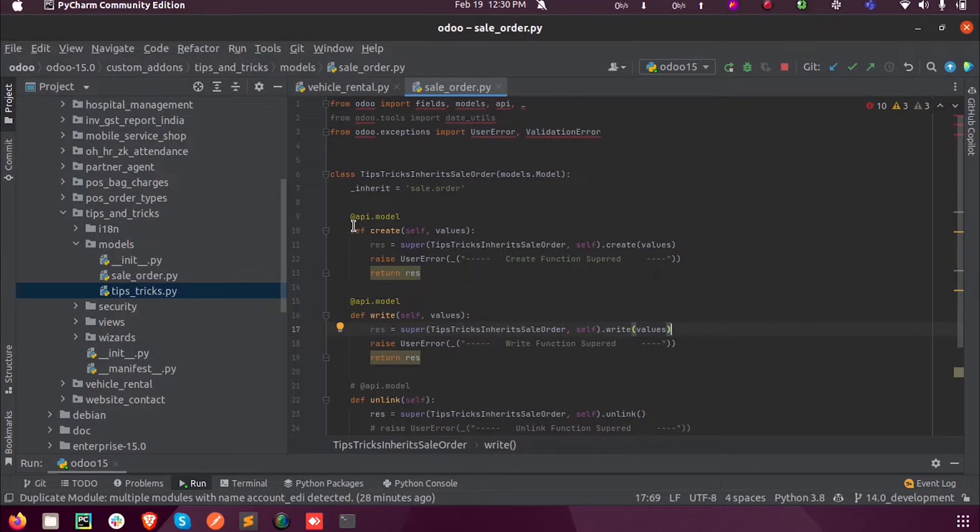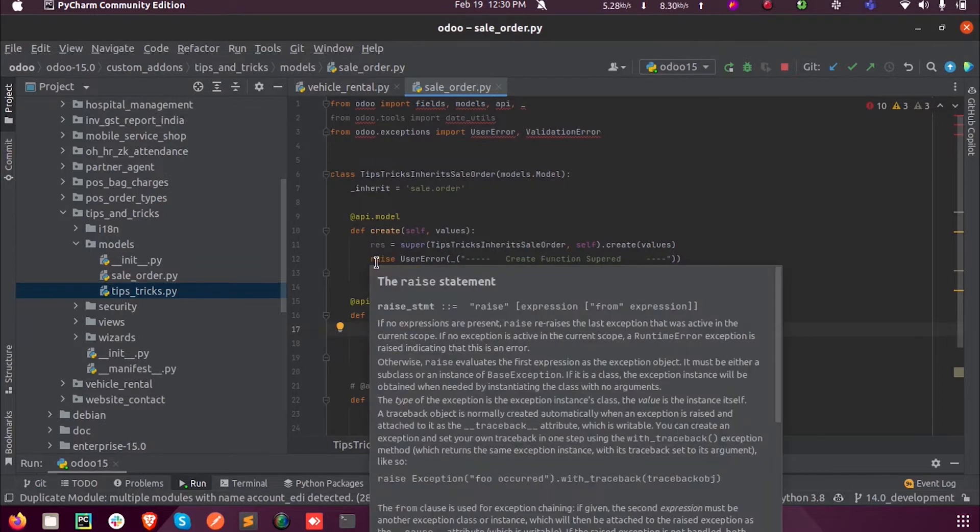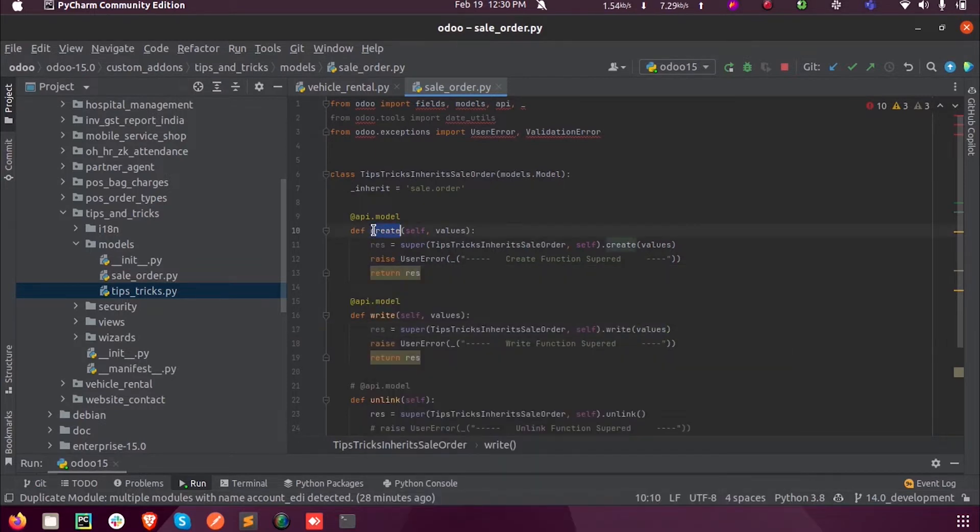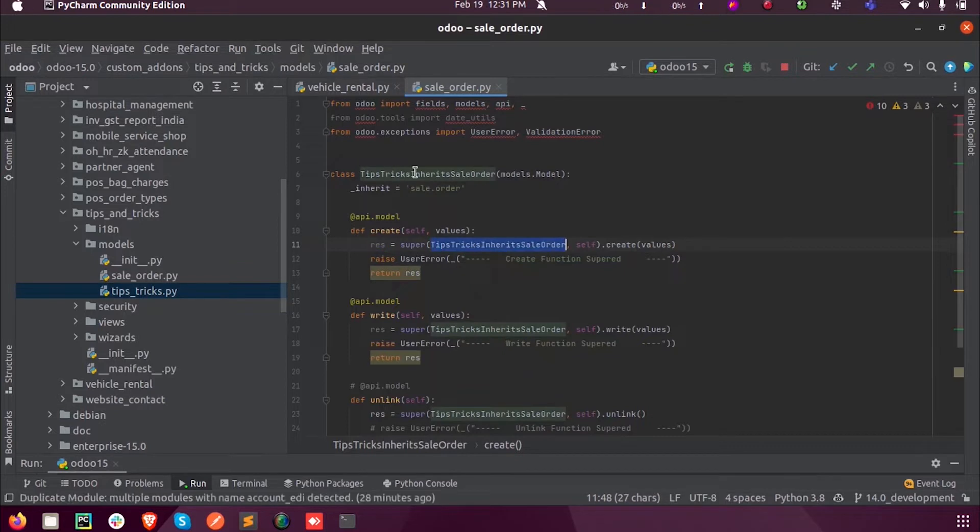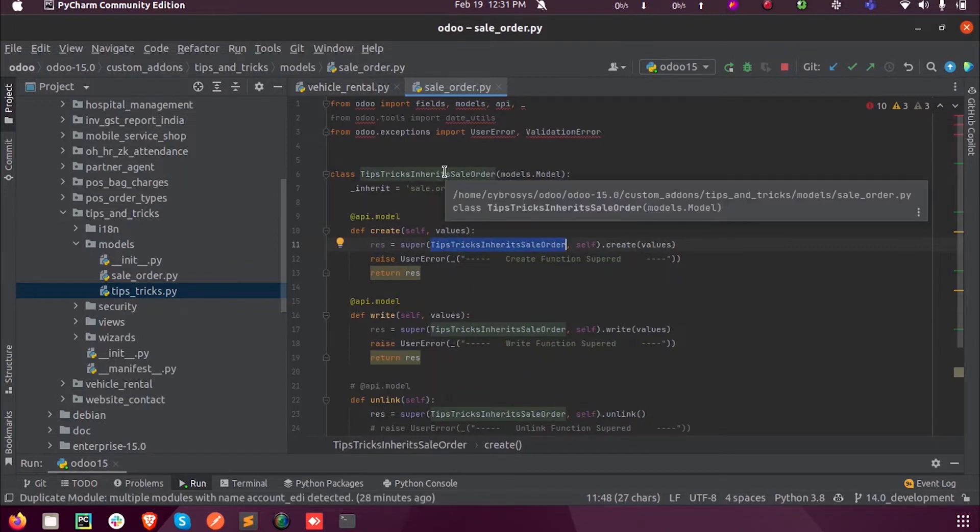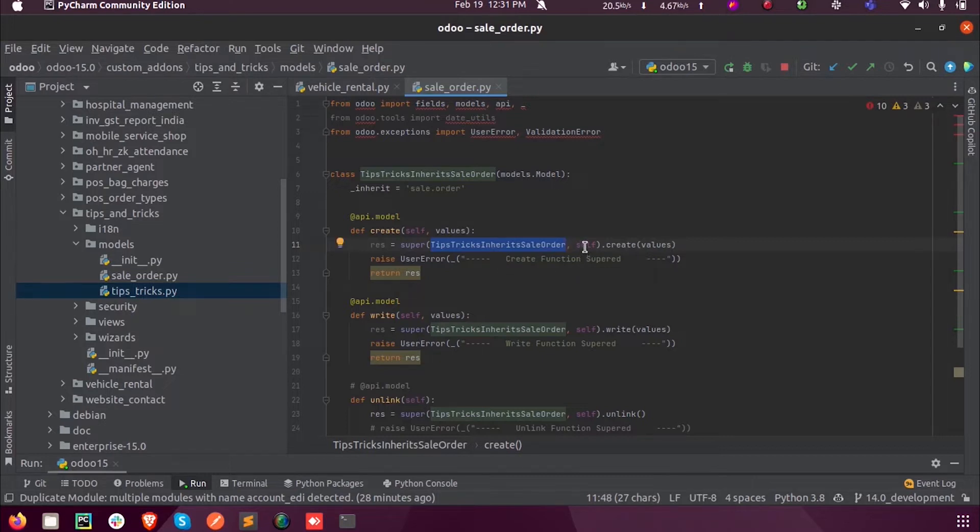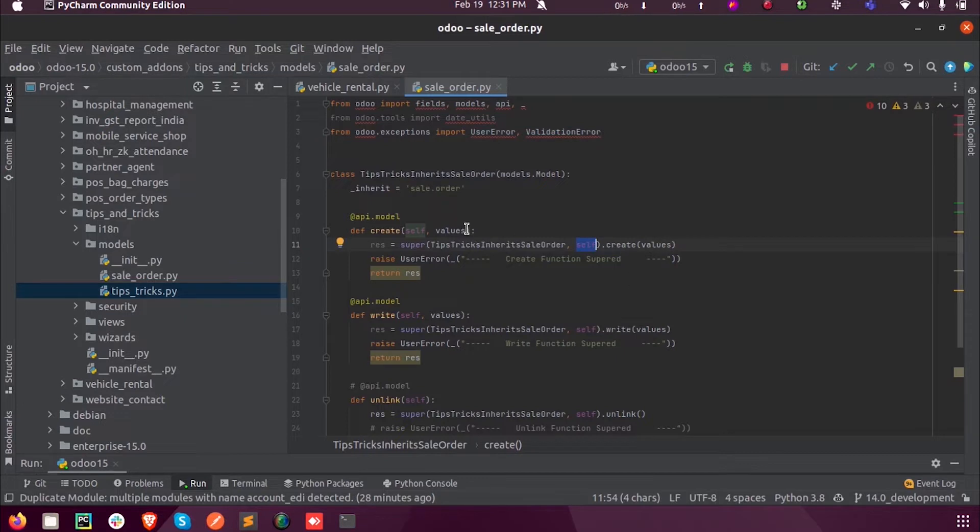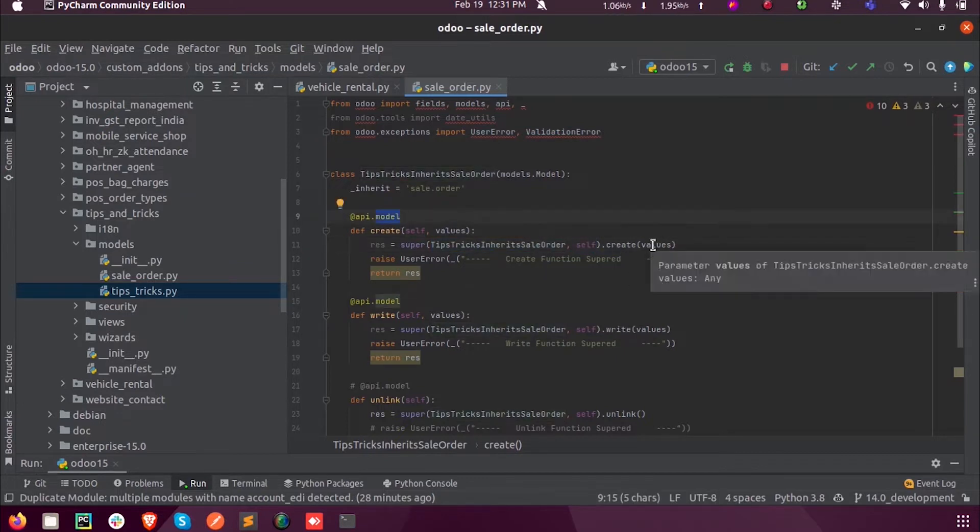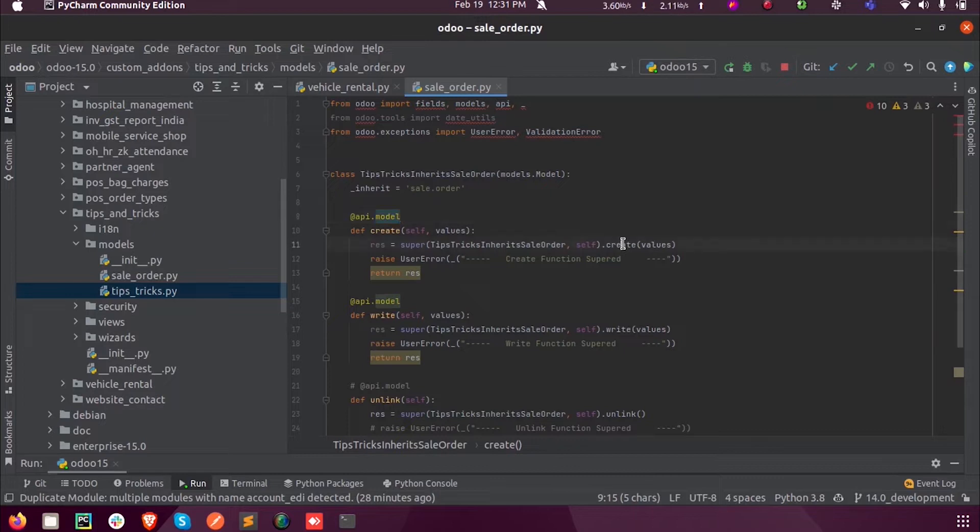Here inside the sale order, I have supered the create function into variable res. Super the class name inside the model in which the model is inherited or defined, followed by the parameter self and the second parameter values inside the parameter of the create function. So inside this class we are overriding or supering the create function.